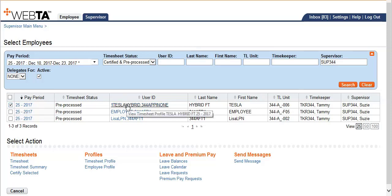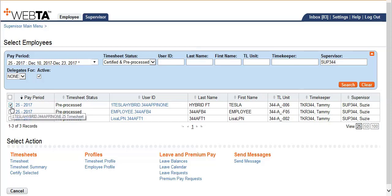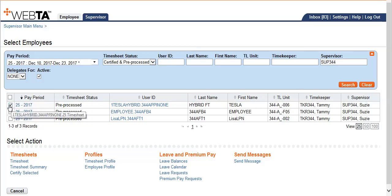This employee has decided after you certify the timesheet that they want to go home early, so you need to return the timesheet to the employee so they can submit their leave before leaving for the day. So select the box next to the employee and click timesheet.